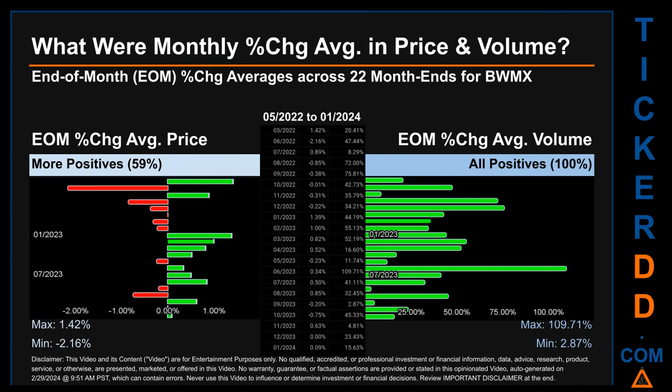Hello, my name is John. What were end-of-month percentage change averages in price and volume for BWMX? The monthly average of percentage change in price and volume were calculated for each of the 22 month ends, taking daily percentage changes and averaging them for each given month. From May 2022 to January 2024, 13 out of 22 month ends had a positive percentage change in average price — that is 59% of month ends.